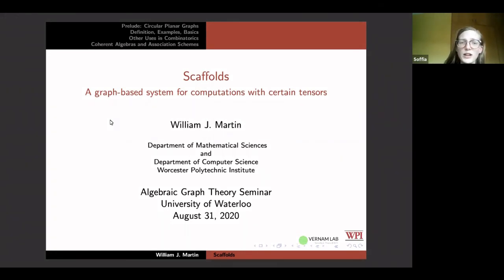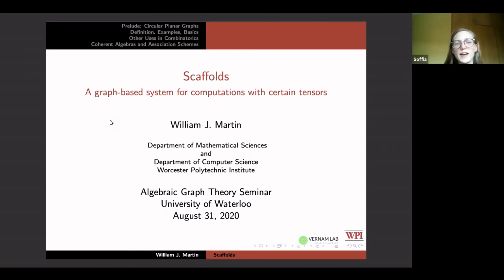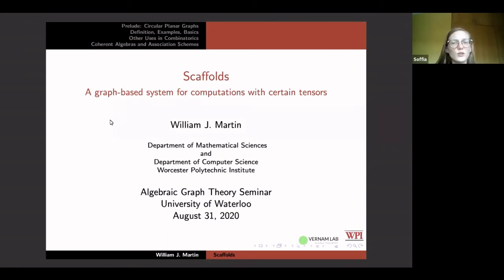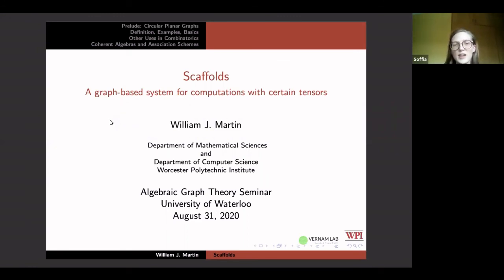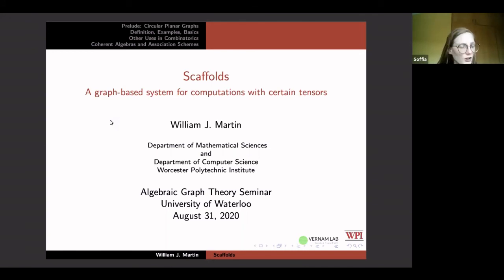I welcome you all back here once again. It's good to see everyone. Today, from Morris Esther Polytechnic Institute, our speaker is Bill Martin.